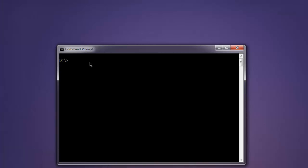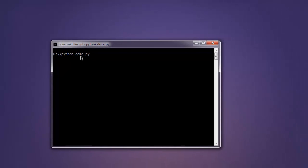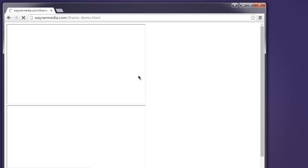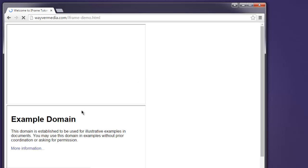Now we will go into command prompt and execute this code: python demo dot py. This opens a Chrome instance and it loads two frames.